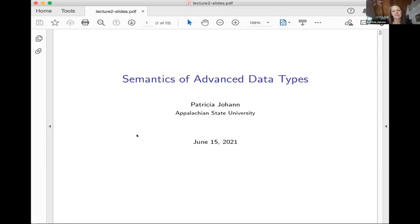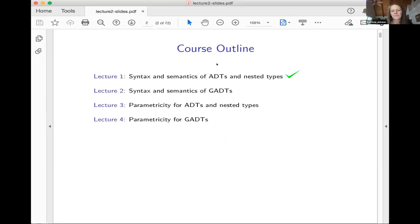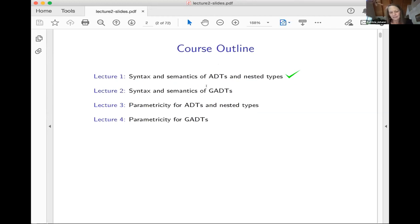This is the semantics of advanced data types. Remember there are four lectures. The course outline covers syntax and semantics of ADTs and nested types, which we did yesterday. Today we're going to talk about syntax and semantics of GADTs. Hopefully you had a little bit of time to think about the ADTs and nested types from yesterday.